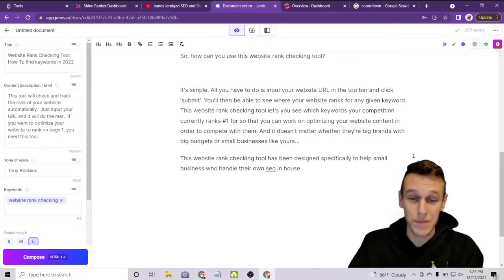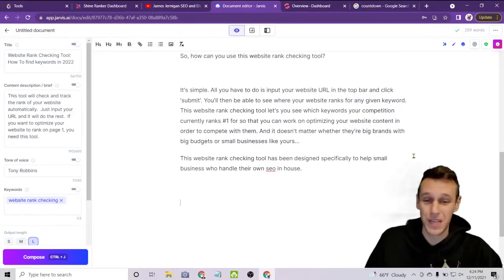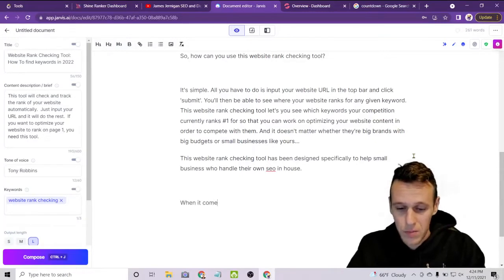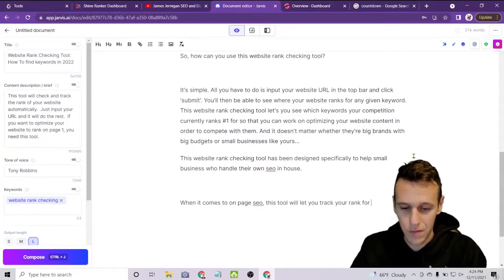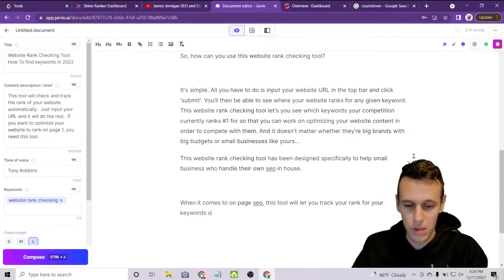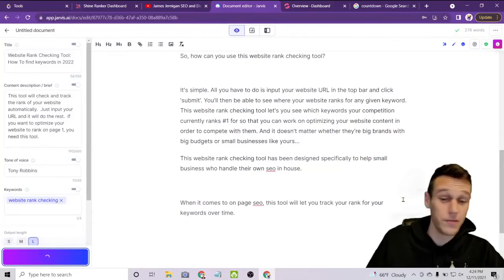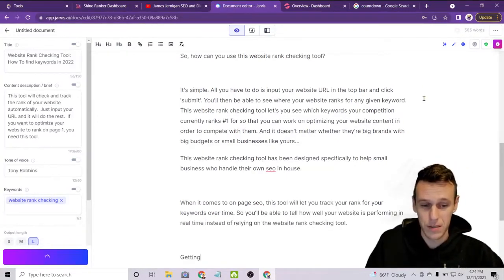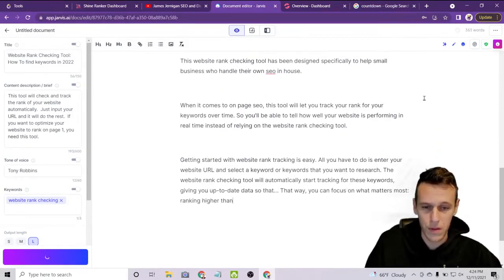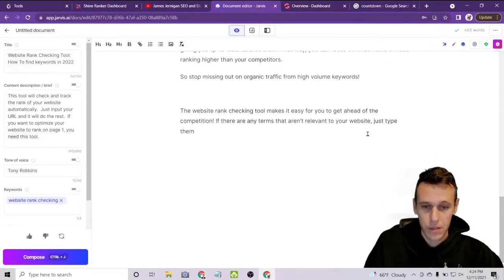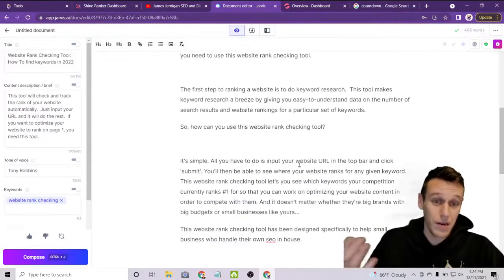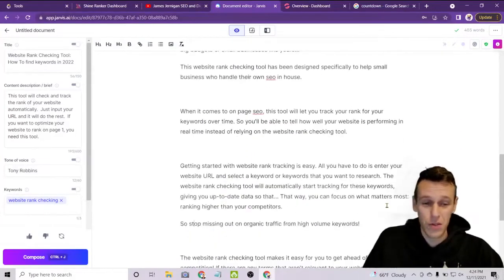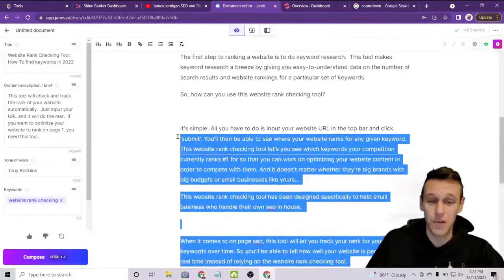That covers keyword research, so now we'll move on to the next part of SEO. Something like: 'When it comes to on-page SEO, this tool will let you track your rank for your keywords over time.' We let the AI continue from there. Since I didn't give it much more information, it's being a bit redundant, but you can see how you can use this to create content much faster than typing it all yourself.